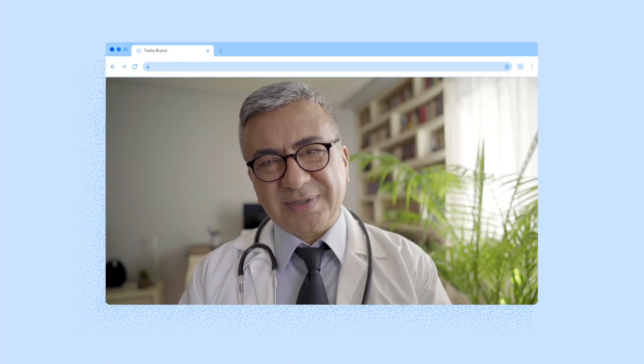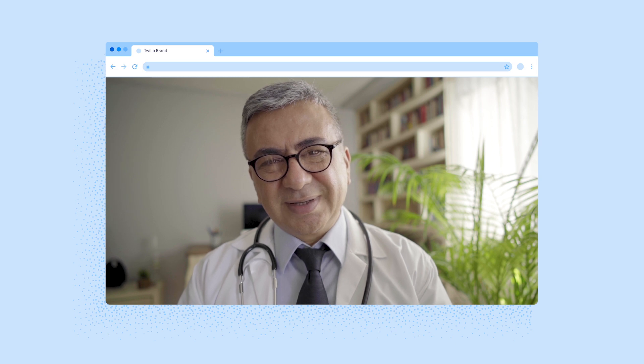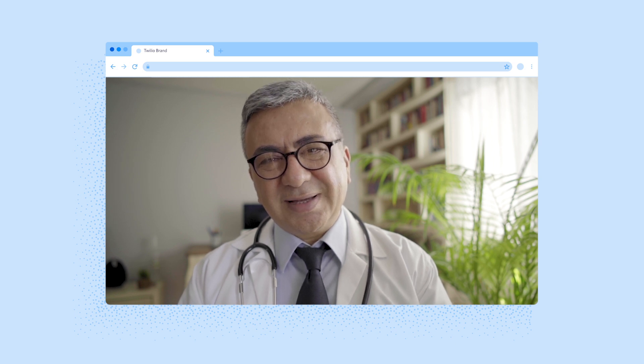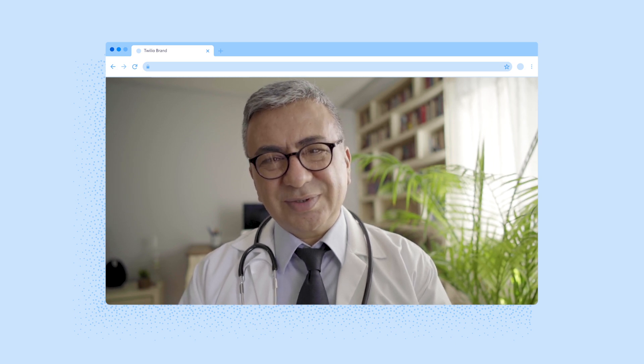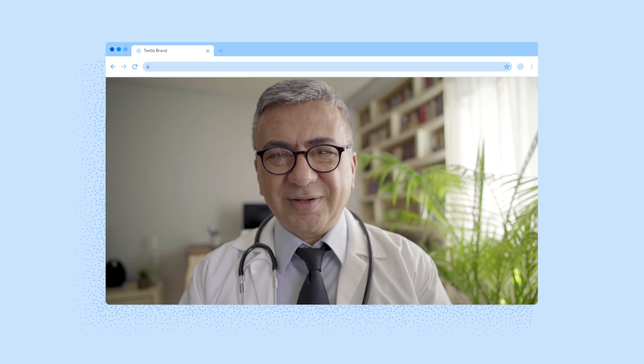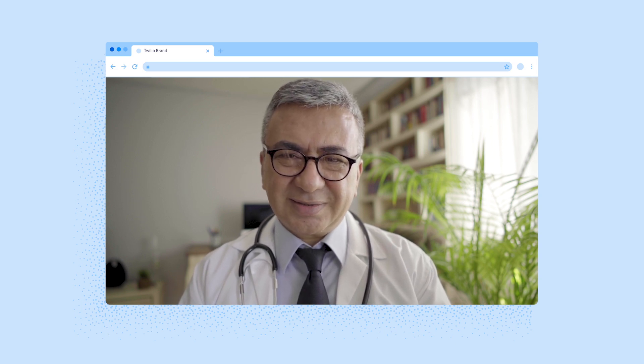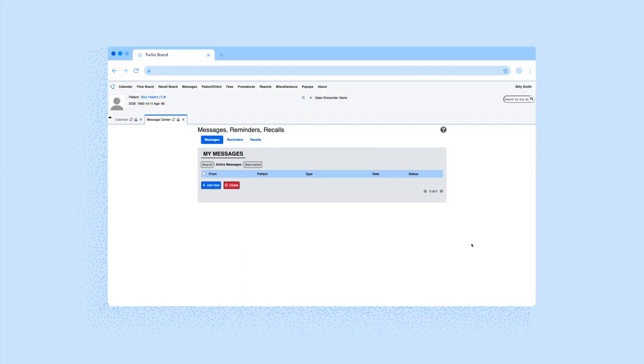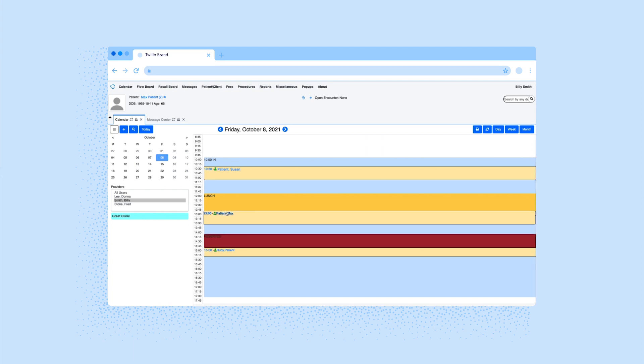For this demo purpose, we are using an open-source EHR, however, you can integrate Twilio into your specific EHR or provider system of choice. It's 12:45. Dr. Smith comes back from his lunch break and opens his calendar in his EHR to check his schedule for the afternoon.